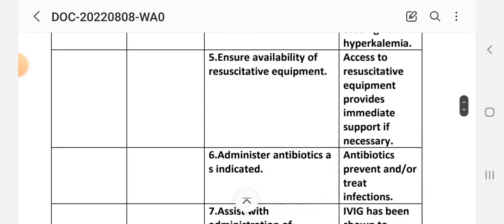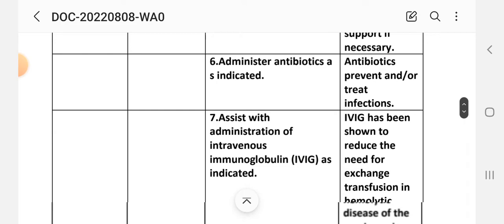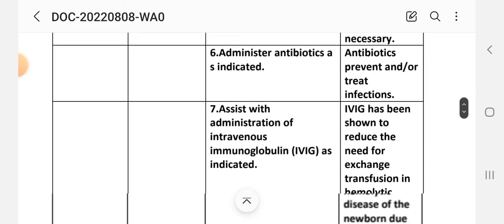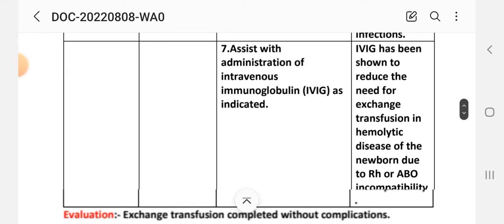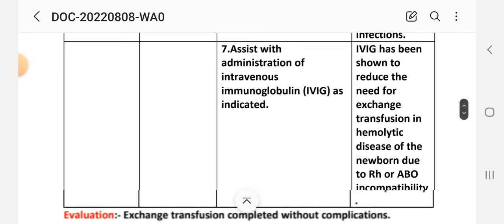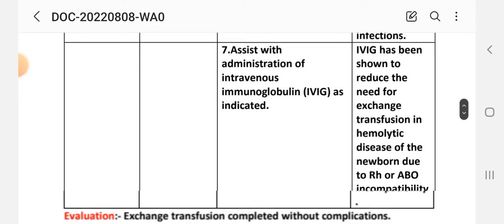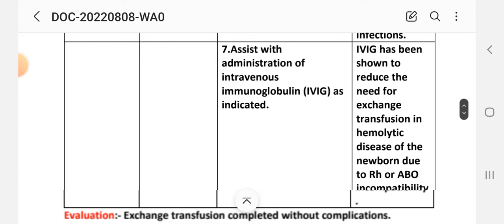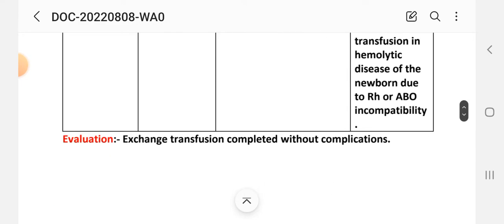Intervention 5: Ensure availability of resuscitative equipment. Rationale: access to resuscitative equipment provides immediate support if necessary. Intervention 6: Administer antibiotics as indicated. Rationale: antibiotics prevent or treat infection. Intervention 7: Assist with administration of intravenous immunoglobulin as indicated. Rationale: immunoglobulin has been shown to reduce the need for exchange transfusion in hemolytic disease of the newborn due to Rh or ABO incompatibility. Evaluation: exchange transfusion completed without complications.